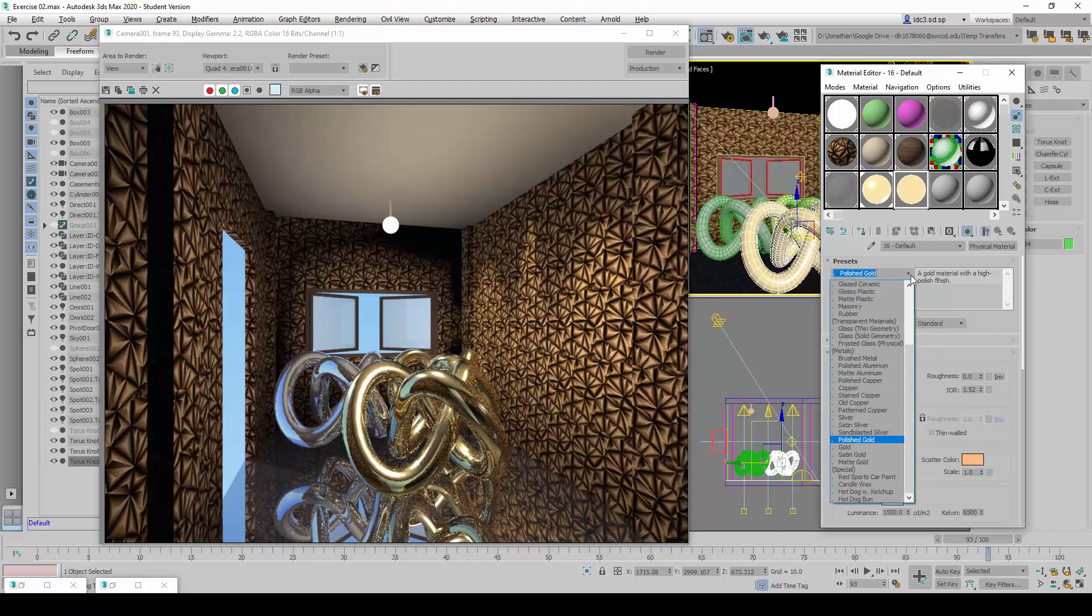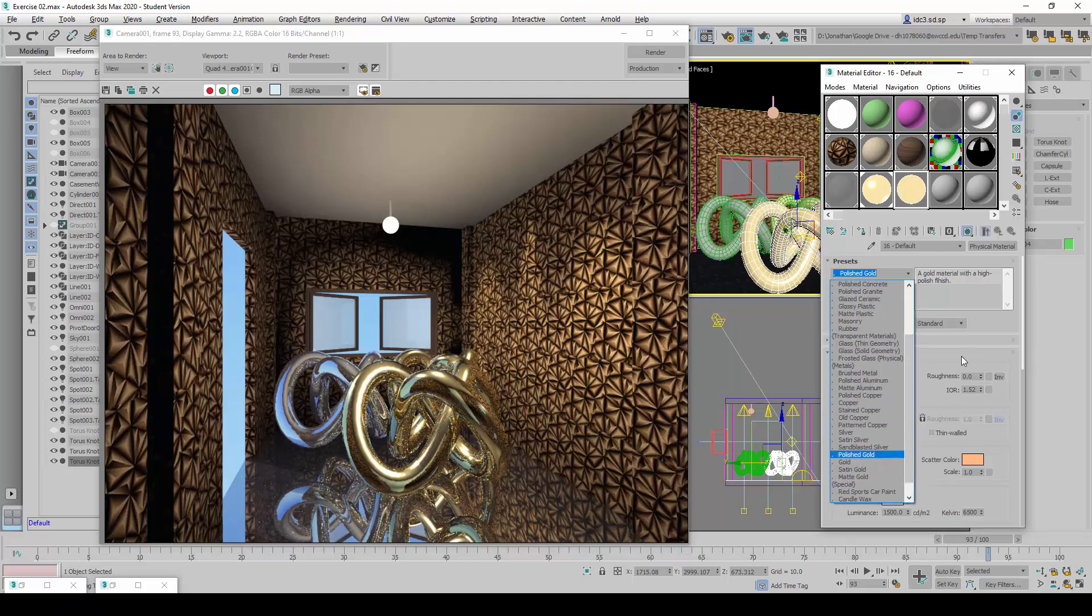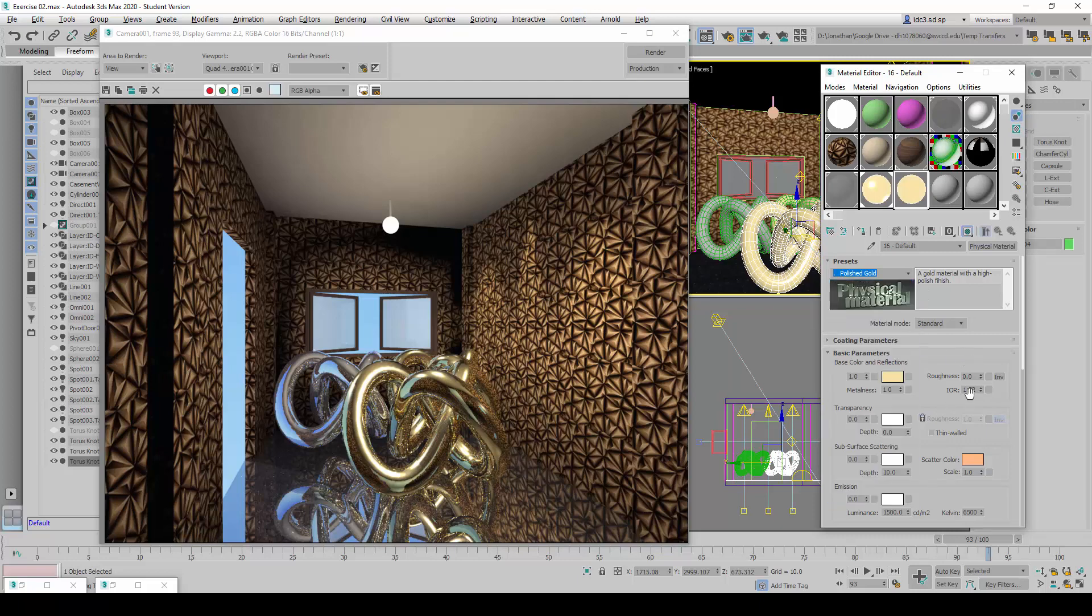So do take some time to explore some of these preset materials here and figure out how to change some of these parameters slightly to see whether you can create better finishes that you can personalize for your own use.